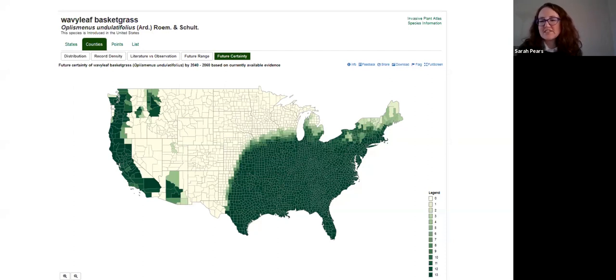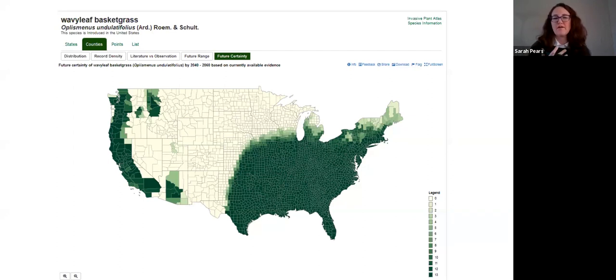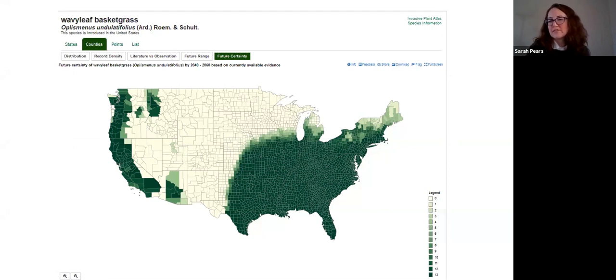One question is that it doesn't sound like we know much about the negative impacts of wavy leaf basket grass because of the overlap with very high density deer browse pressure. Do you want to respond to that?